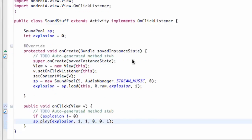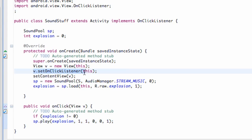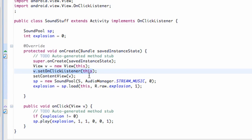I don't think we've done that before, so that's what this tutorial is going to cover. The onLongClickListener can be used for buttons, but since this SoundStuff class only has a view, we're just going to set the onLongClickListener on the view as well.